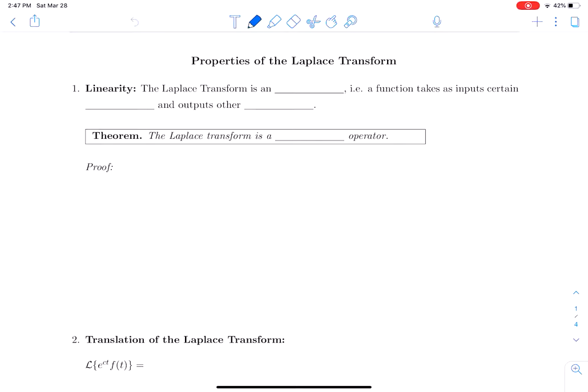We will now move on to some properties of Laplace transforms. The first property of Laplace transforms that is important is linearity.